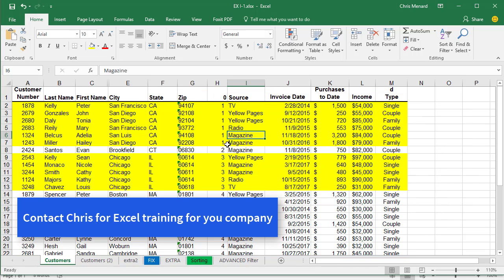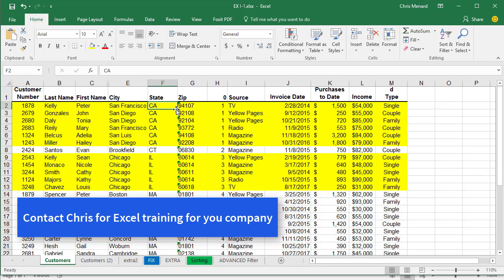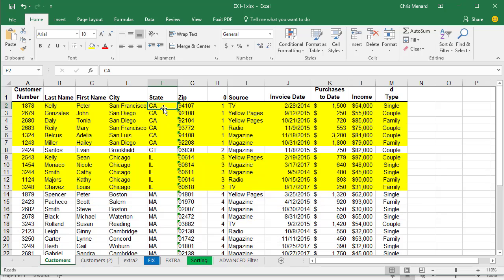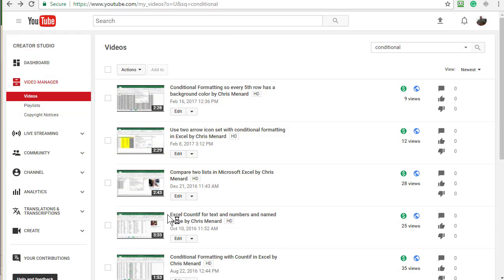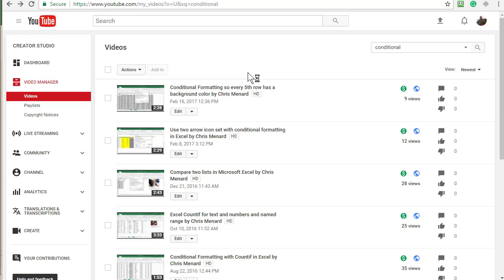So that is it. One drawback about this is one, you got to have this helper column. The second thing is, you have to sort by whatever your key field is. And for me, it's column H. So anyway, I hope that helps and I will add it to my YouTube channel right now. Thanks.